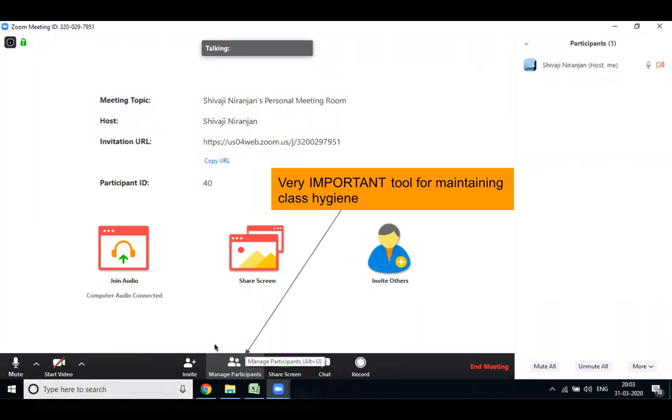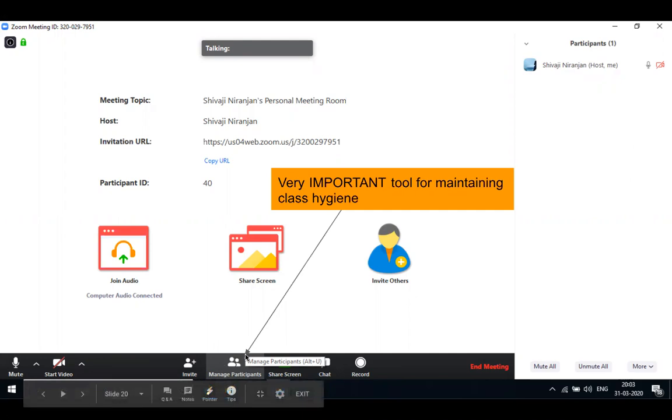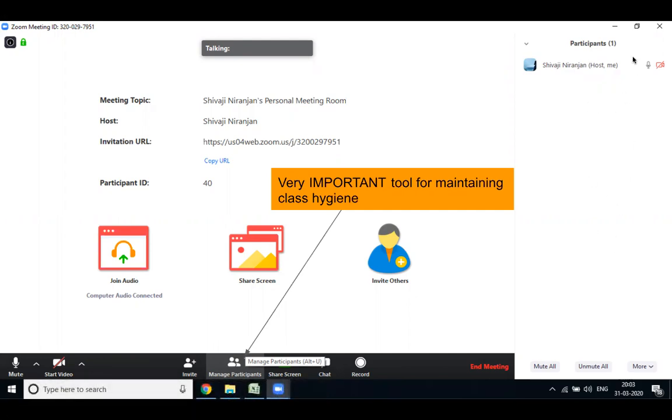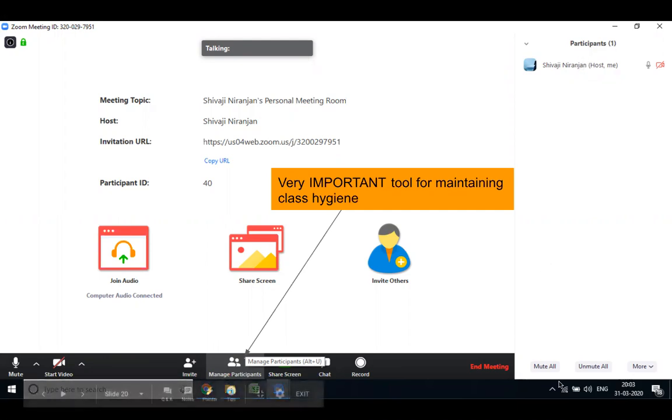First of all, you have to click here on the Manage Participant and then you will get this white screen on your right side. I already told you that on the top of the white screen you will get the host name, but at the bottom of the white screen you will get mute all, unmute all, and the more option.